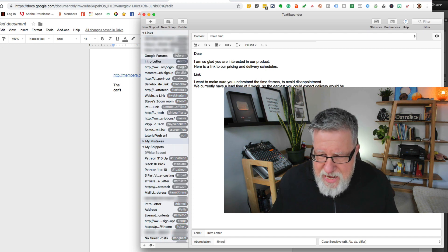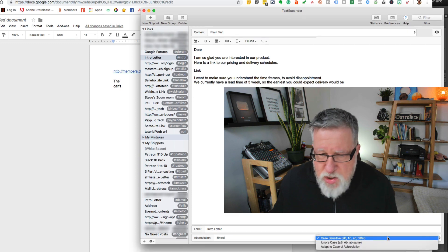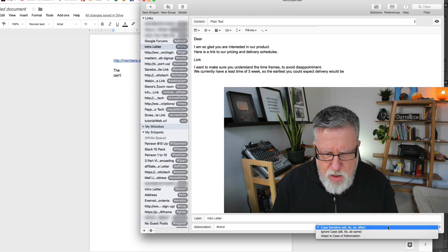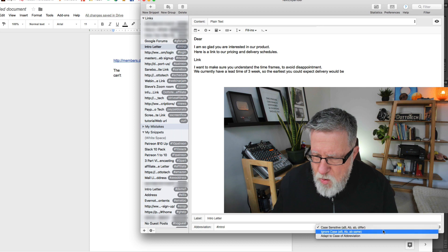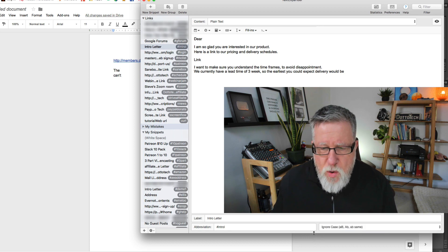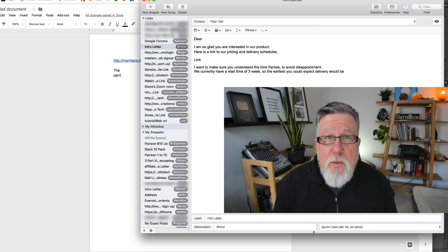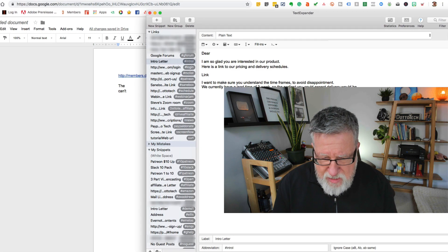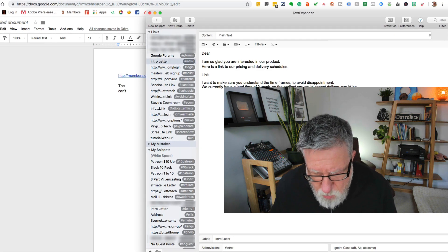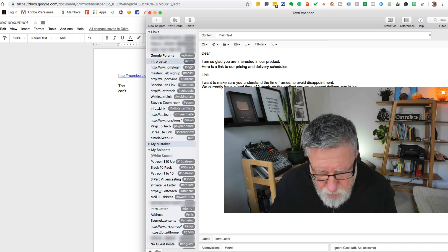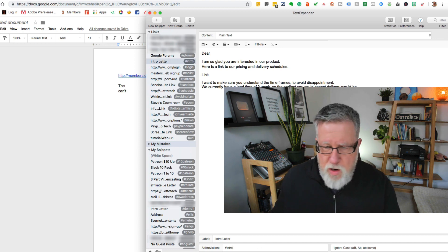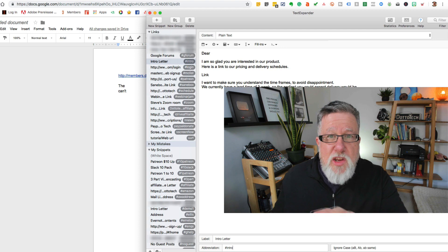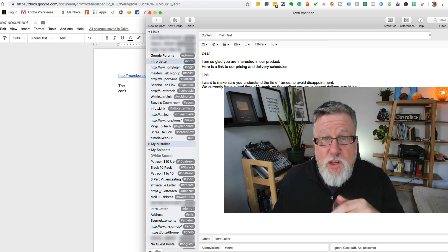There we go. Now, before I go on, you can choose to make your abbreviation case sensitive or ignore the case. So if you ignore the case, that means if you happen to keep the keyboard, the shift key down while you type in intro or you're on caps lock when you type in the word intro, it says intro, intro, there we go, intro. It will still work. Once you've done this, you don't even have to save anything. It automatically saves it and it's automatically available to you.